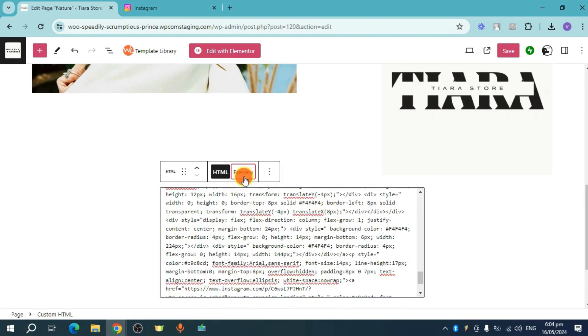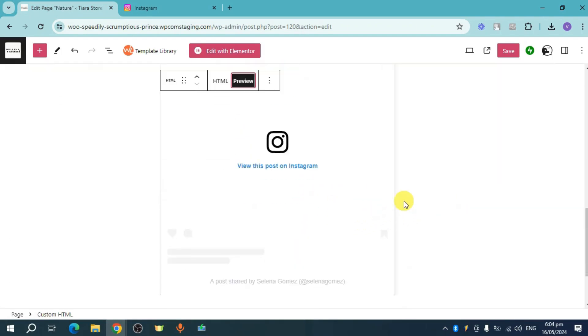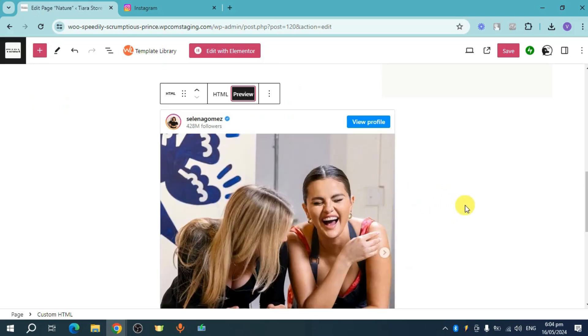Now you can click on this preview right here in order to see what it will look like on your actual page.